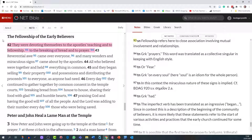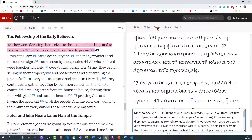Another nifty feature of the Net Bible is that it has a linked Greek text for the New Testament, Hebrew for the Old Testament. If I come to Acts 2 verse 42 in my main study panel and then I move across to the right-hand panel and I click on the Greek tab, it will open a parallel Greek text.